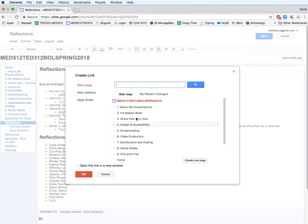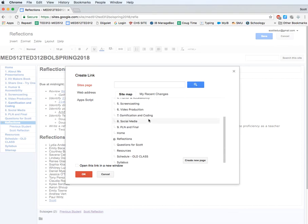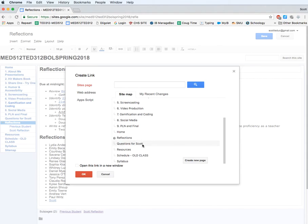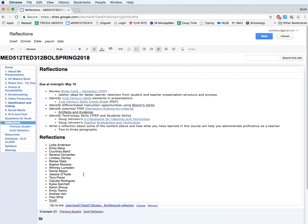I come up here and I click on the chain link icon. And I'm looking for the page. Now, I can search here. I can also go down here. And I'm digging around. And if I click under reflections here, I'll see Scott's reflection. And I click OK.